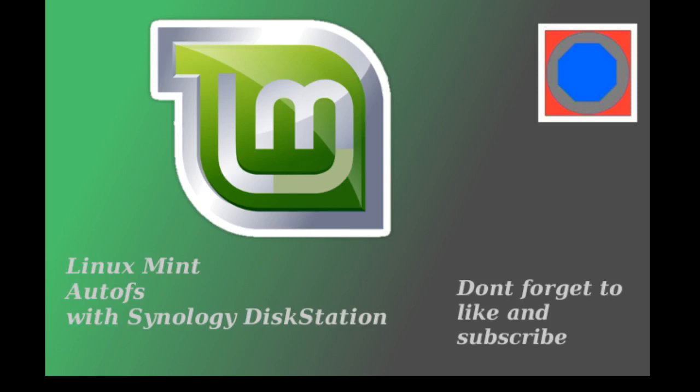Hello, welcome to my little channel where I'm going to be talking about how to set up a Synology disk station share with Linux Mint and AutoFS as the mounting program. A little backstory on this: